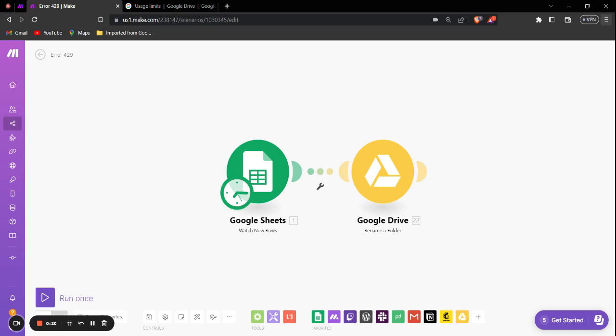But before we dive into the solutions, let's understand what the error 429 in Google Drive actually means. The error 429, also known as too many request error, occurs when you exceed the rate limit set by the API. These limits are set in place to ensure fair usage and maintain system stability.